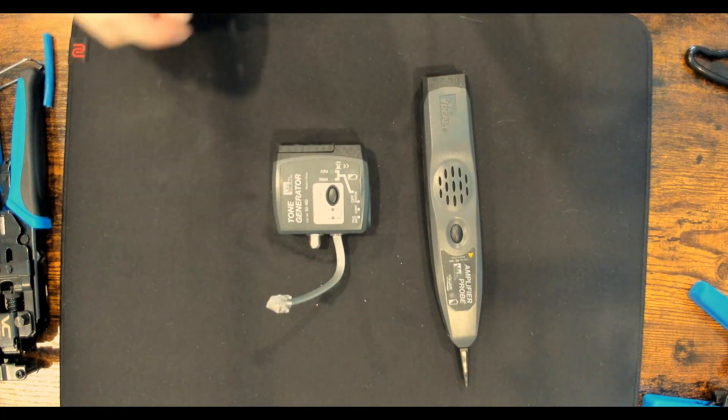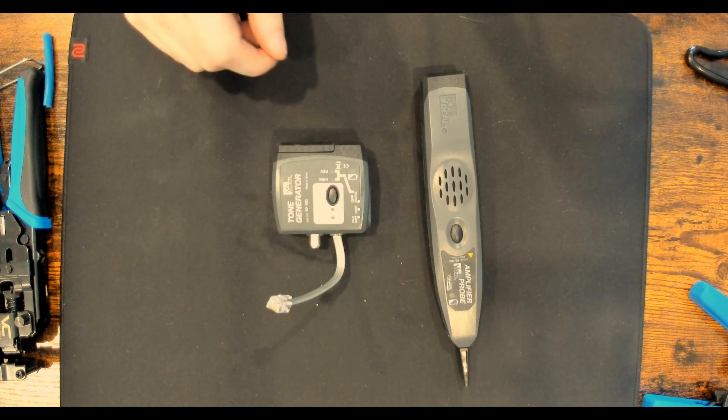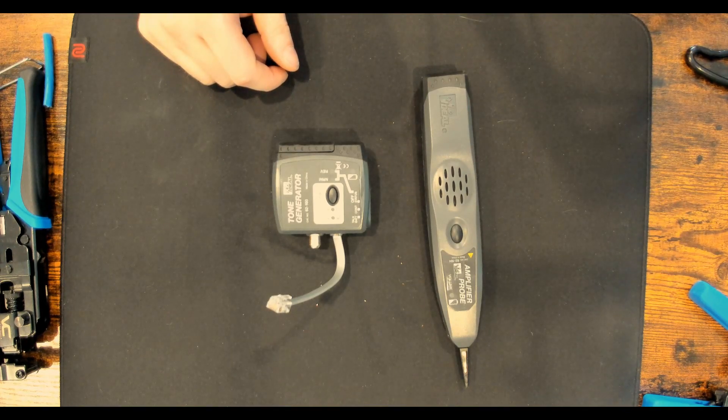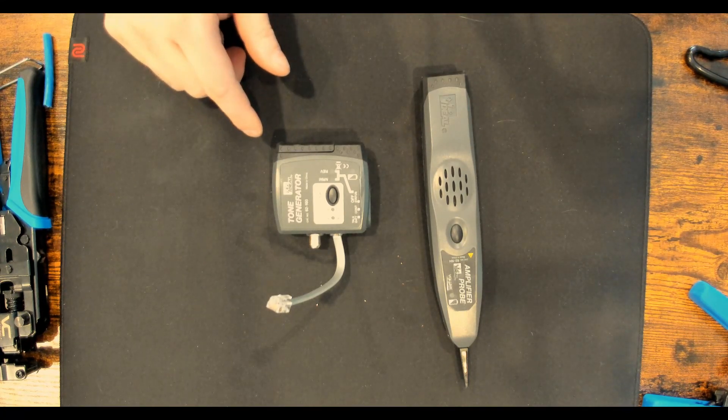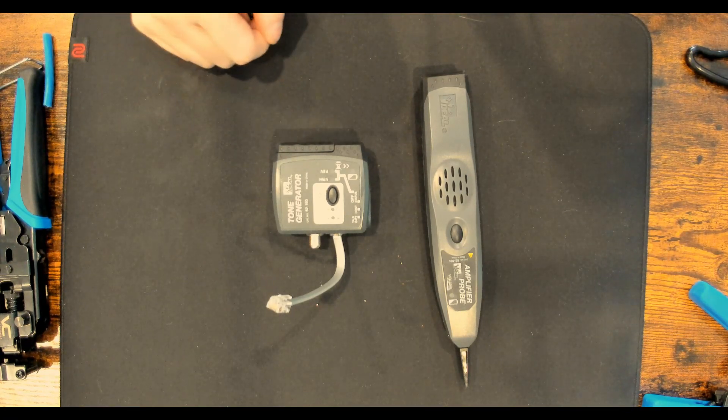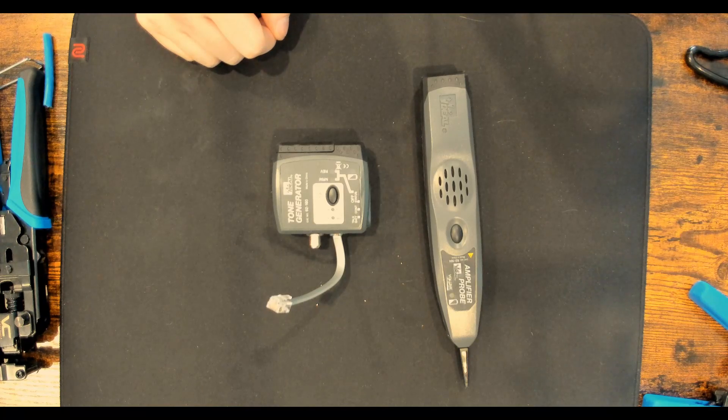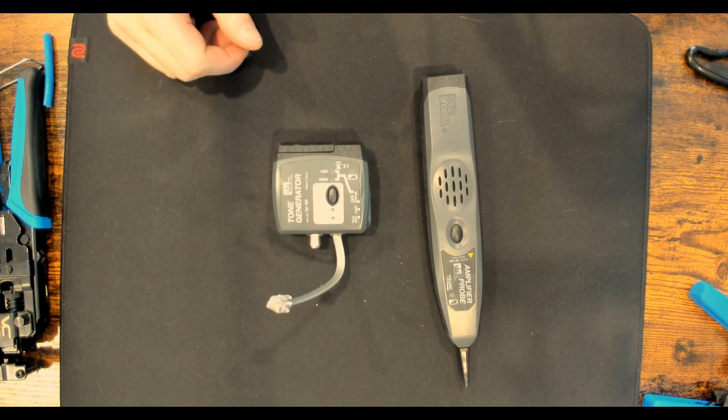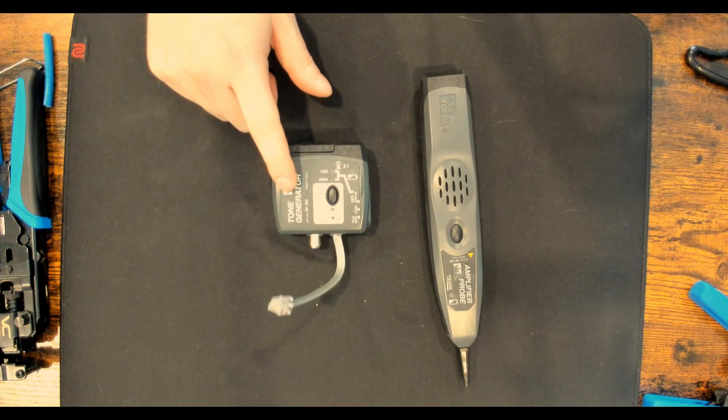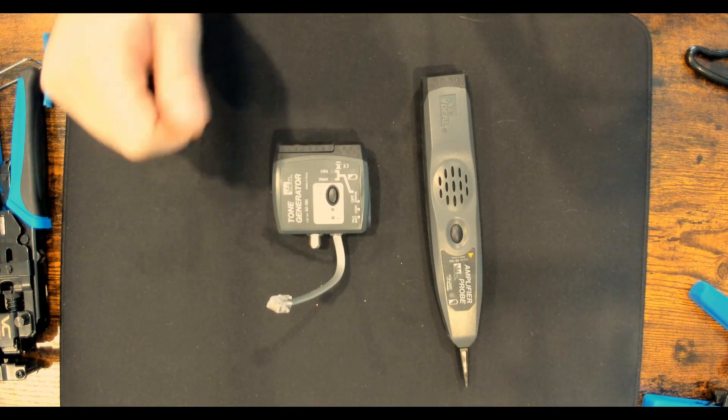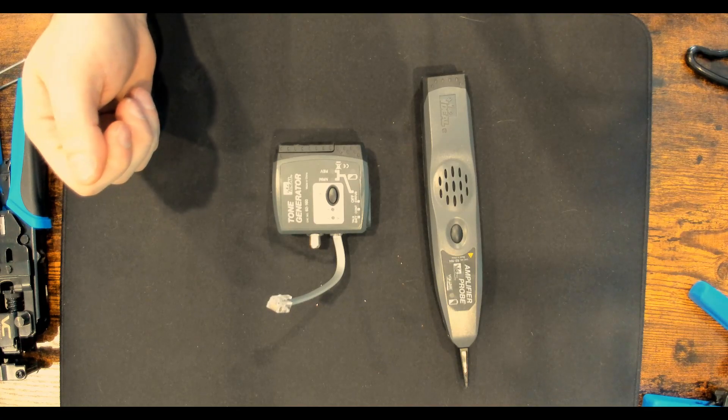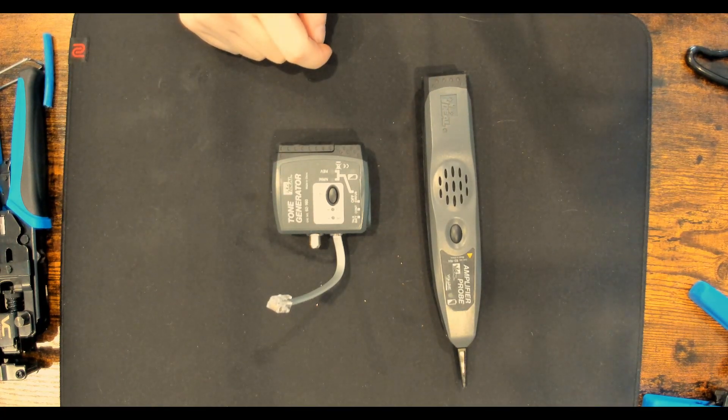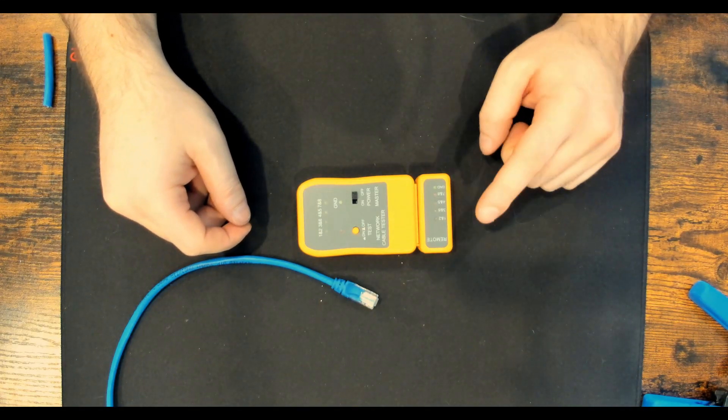The next tool up is a tone generator by Ideal Networks. And what this does, if you're trying to locate cables inside your office building or inside your house, you could use the tone generator to plug into one end, and then search it with the probe.